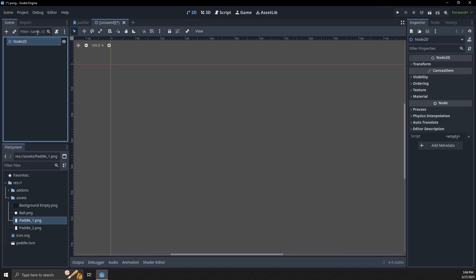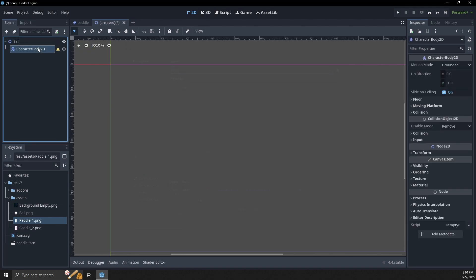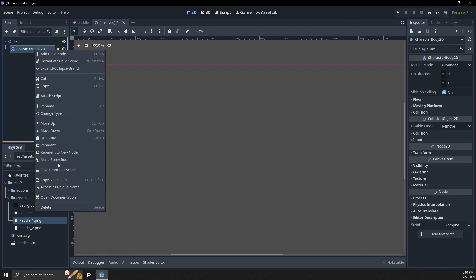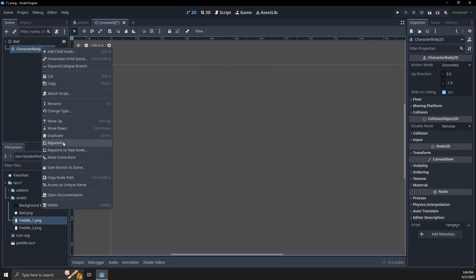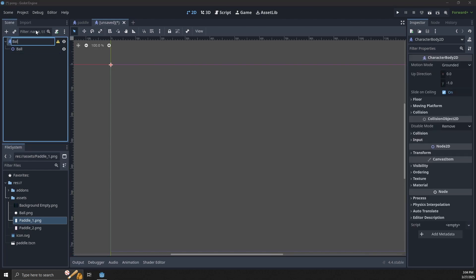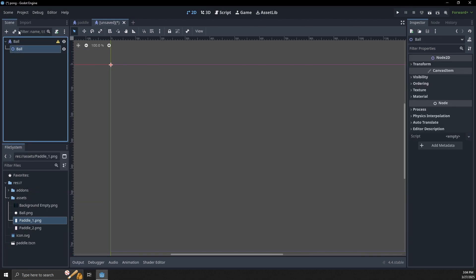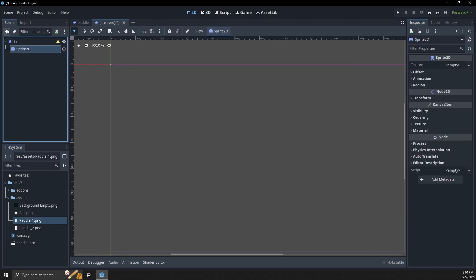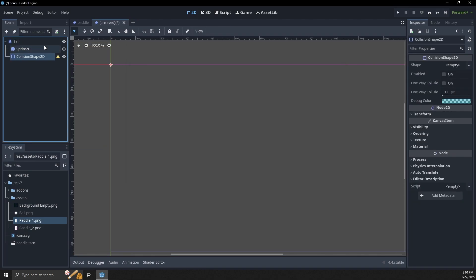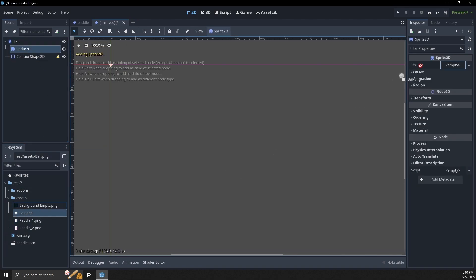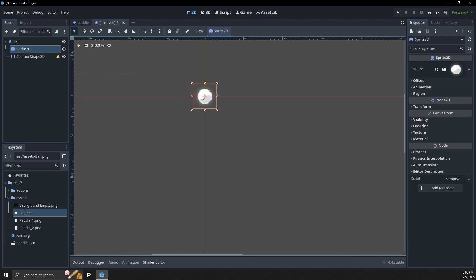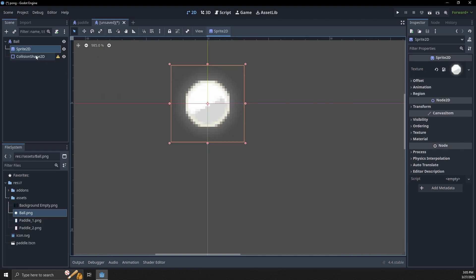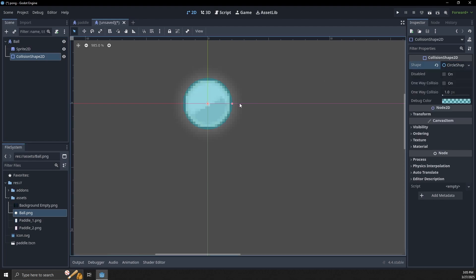We're going to need a new scene for the ball. Create a new scene — it is also going to be a CharacterBody2D. We'll rename this as 'ball', and as a child we are also going to need a sprite and a collision shape. For the sprite we can use ball.png — we'll list all of the assets in the description. For the collision shape let's make a circle; the standard size works out really well.